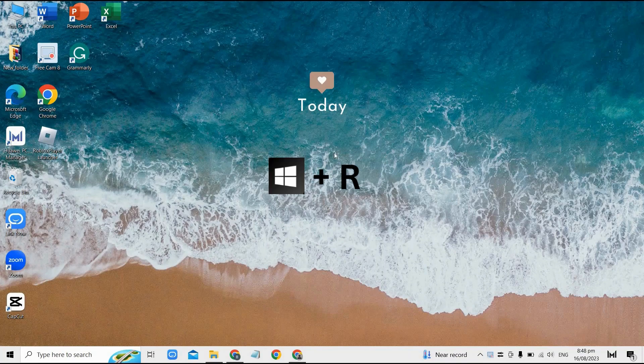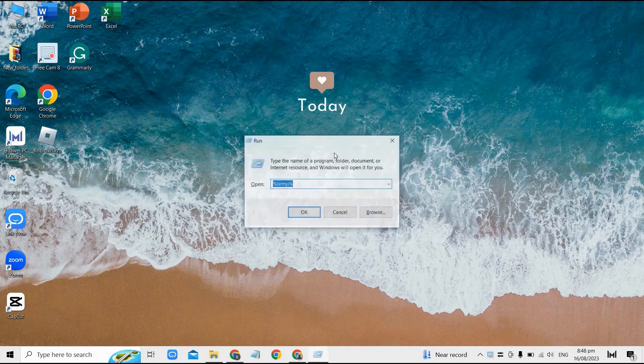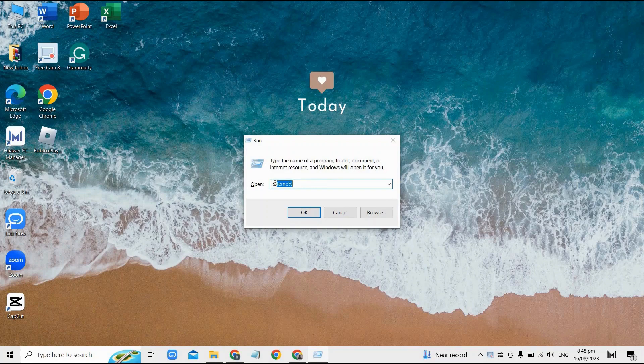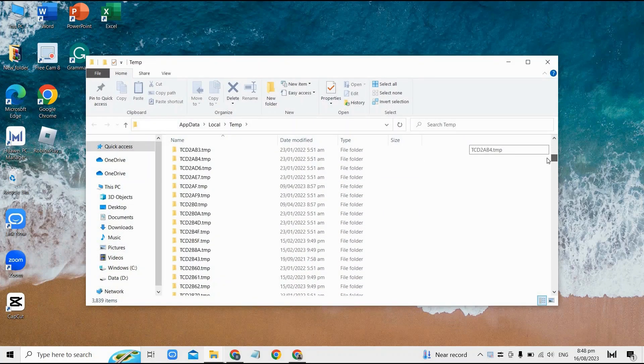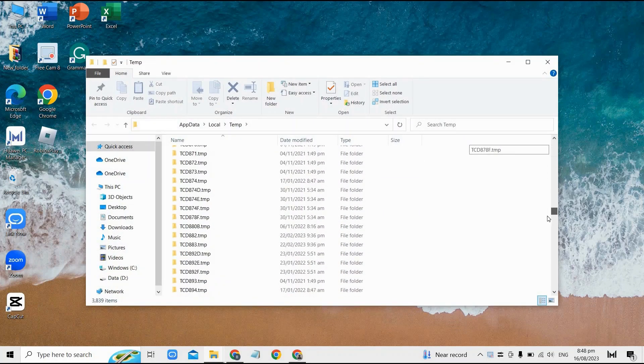Once you do that, this will then show on your screen. From here, just type %temp% just like this one, and then after that, find the Roblox file or you could just simply search it here to easily find it.